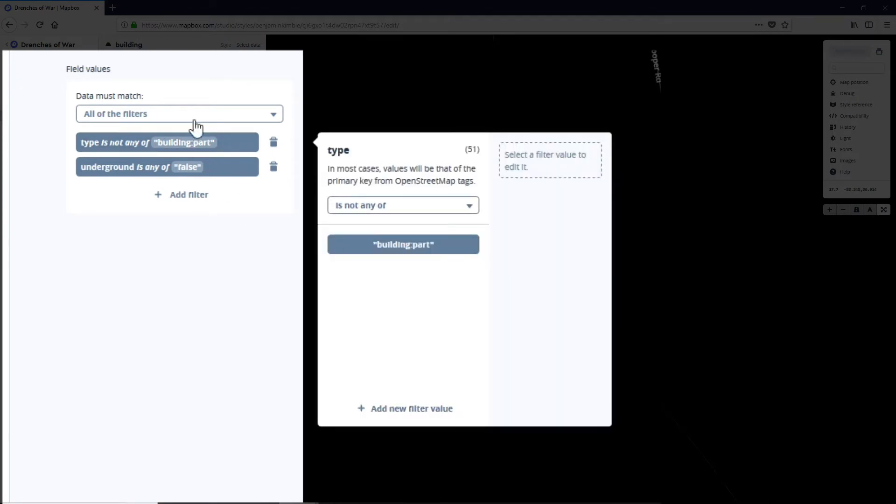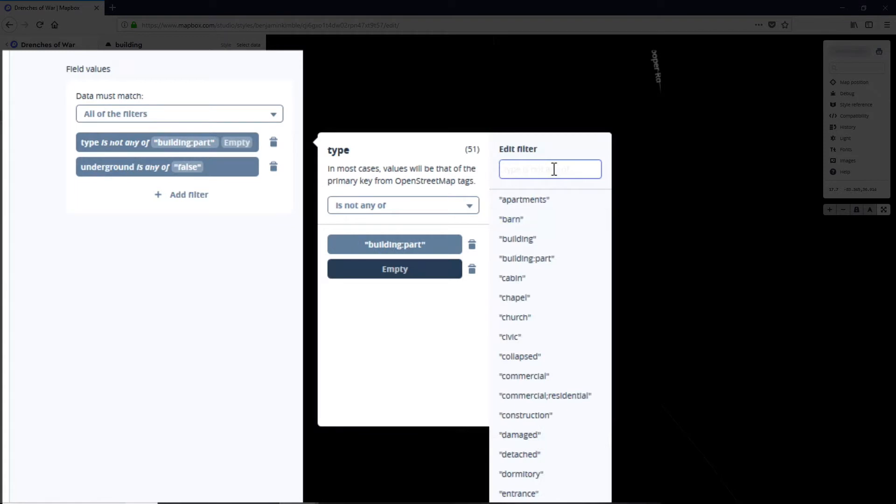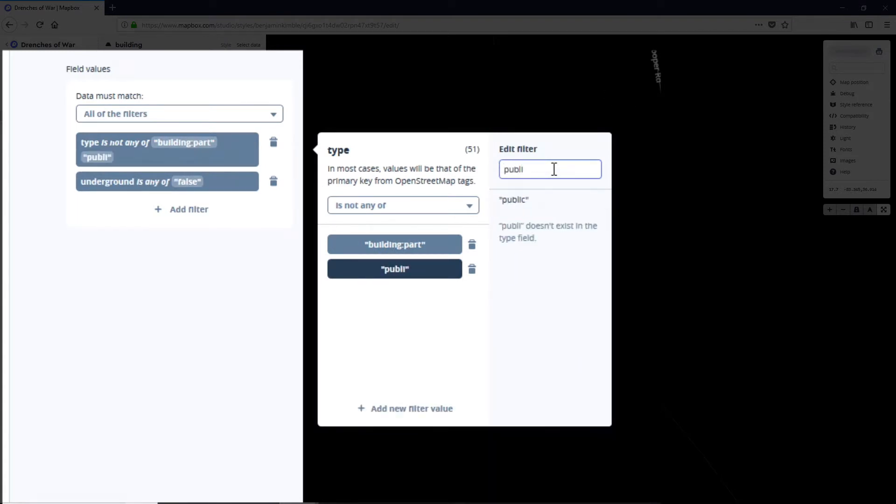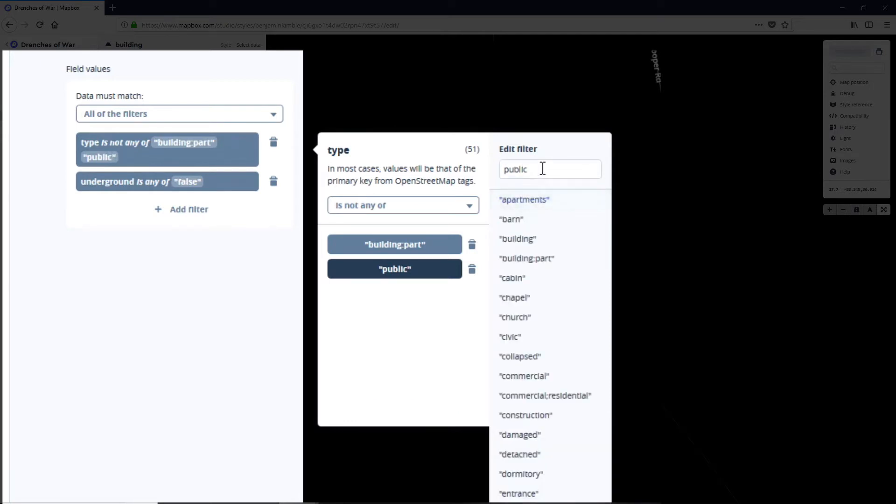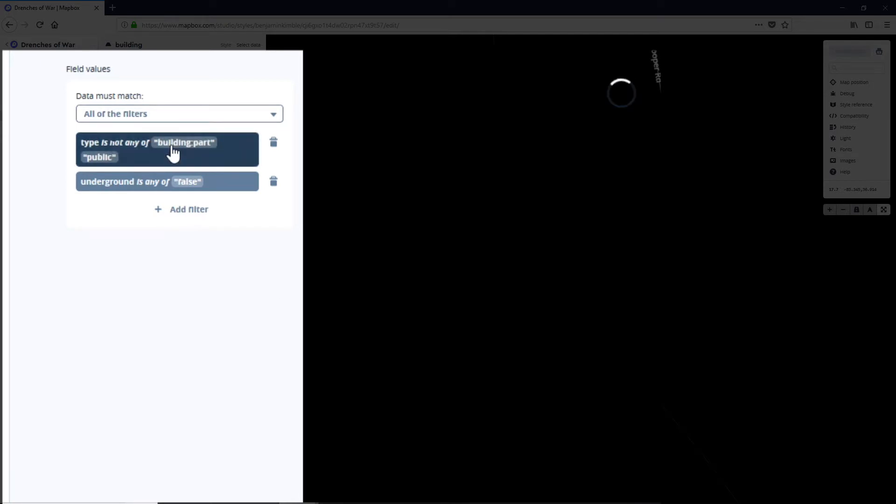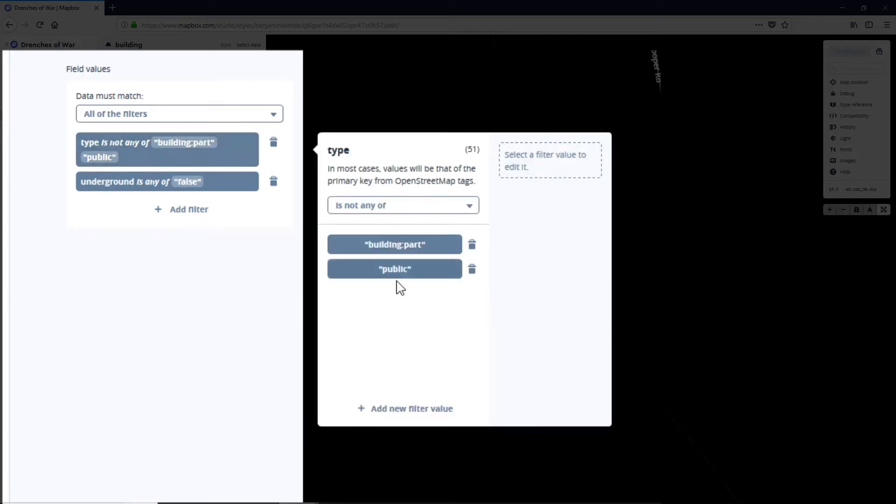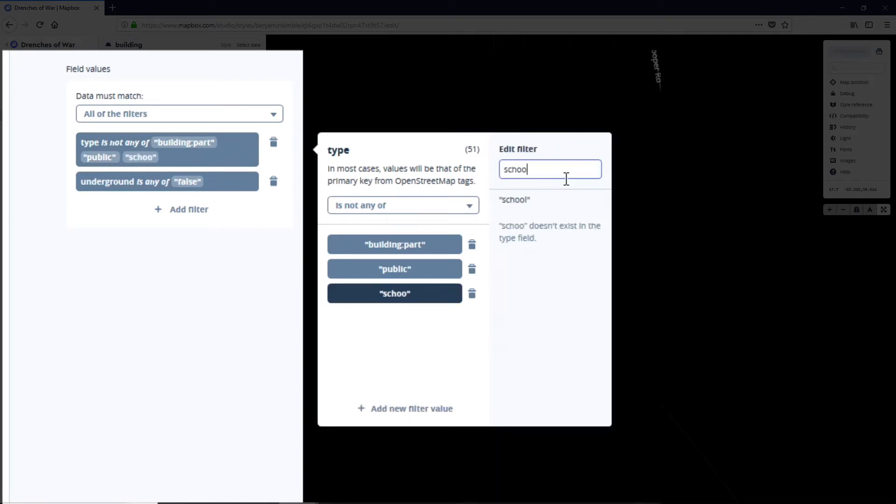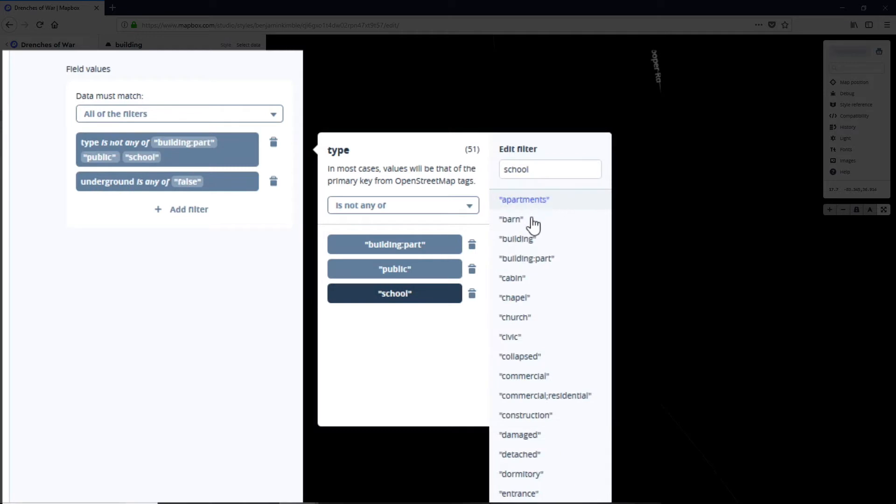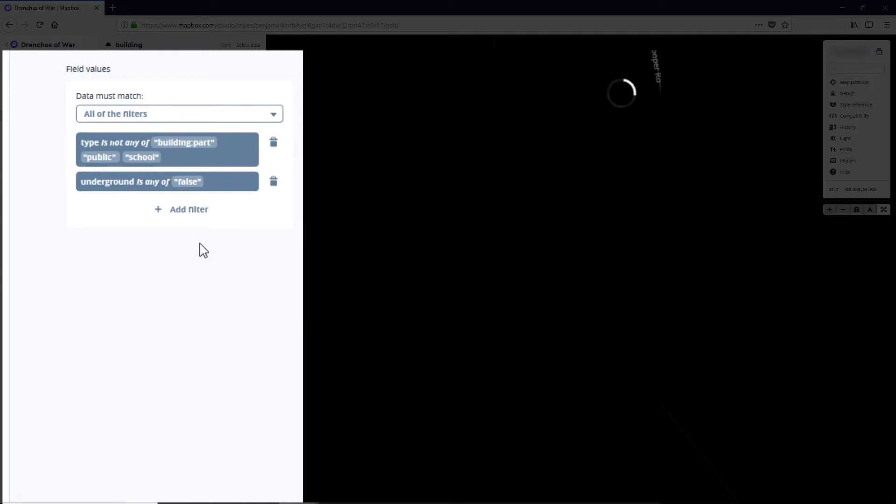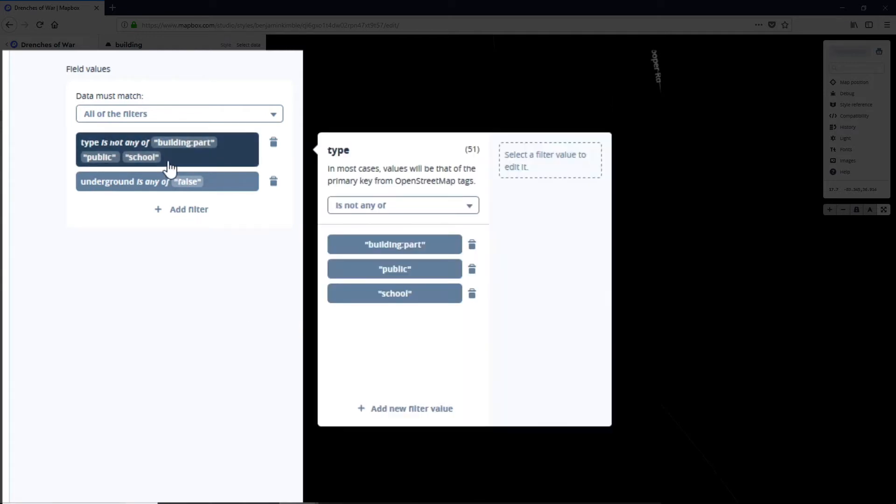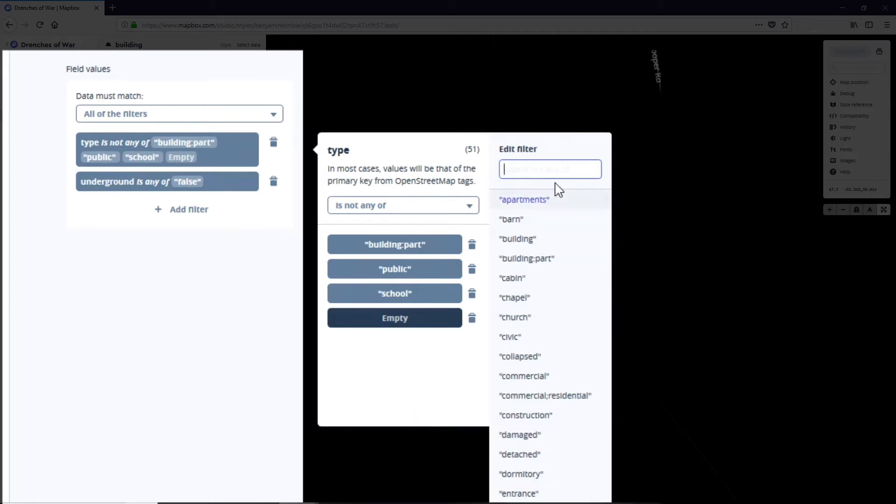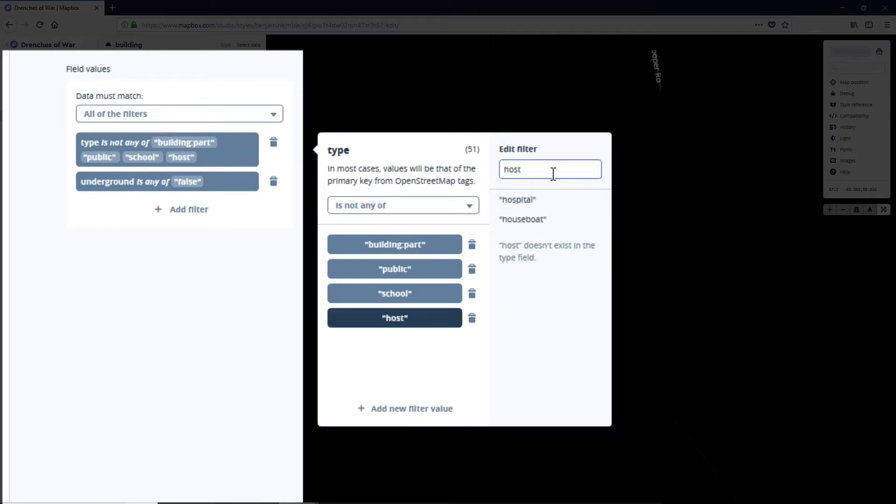Click on that and then we're gonna say add new filter value and we're gonna add public buildings, then add new filter value and we're gonna add schools, and then we're gonna add one more filter value and we're gonna take out hospitals.